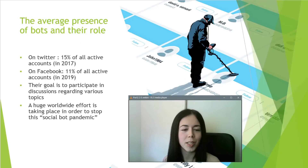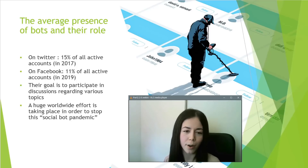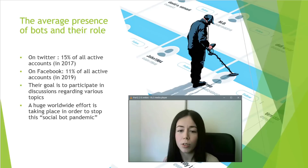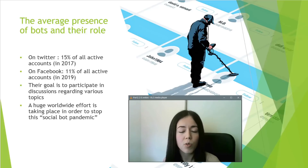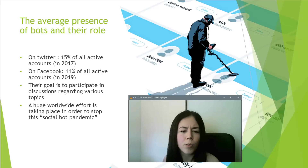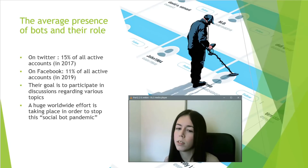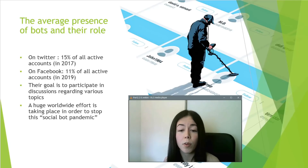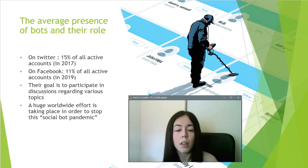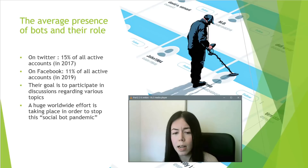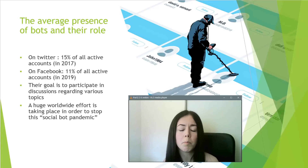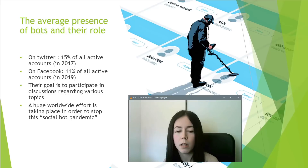Social bots are used for many reasons and can be characterized as either benign or malicious. The malicious ones try to appear as human-operated, and their main purpose is to manipulate opinions. It is worth mentioning that the average presence of bots was estimated to be around 15% of all active Twitter accounts in 2017 and 11% of all Facebook accounts in 2019.